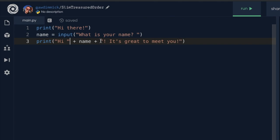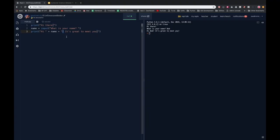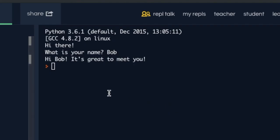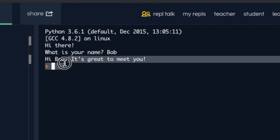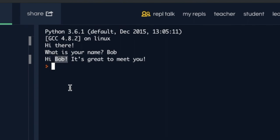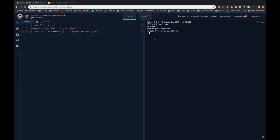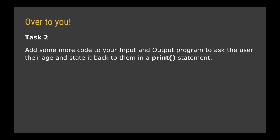The exclamation mark is at the start of that final string so it appears immediately after their name — as you can see, the exclamation mark appears right after Bob.